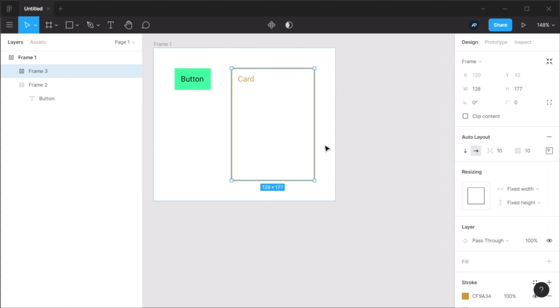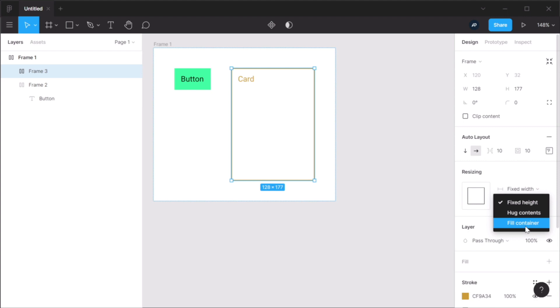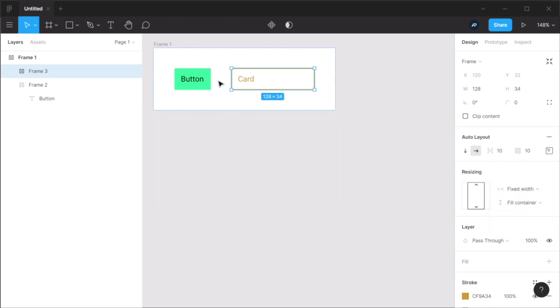However, if I change one of these values to fill container, for example, the height, this will be as tall as the available space in that container or in that parent.